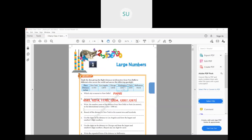Question (c): write the number name of the distance from New Delhi to Paris in the international system. They've told us one kilometer equals one thousand meters. The distance to Paris is 6,593 kilometers, but we need to write the number name in meters. To convert to meters, we multiply by 1,000. So 6,593 kilometers multiplied by 1,000 gives us 6,593,000 meters, which is sixty-five lakhs ninety-three thousand meters.